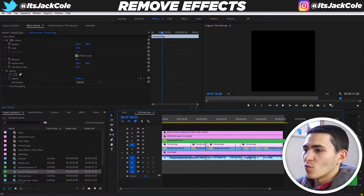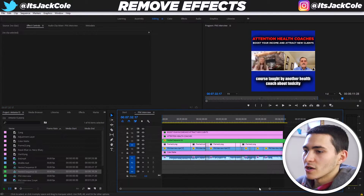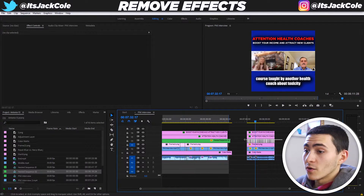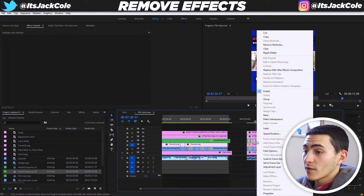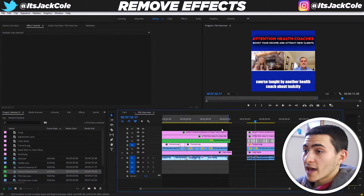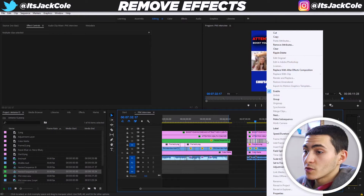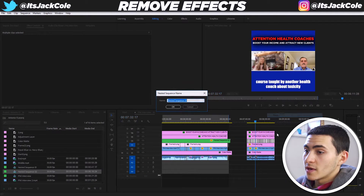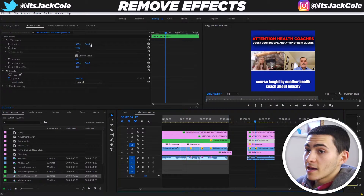We've also got this one-minute teaser over here, which Antonio, my client, also wanted the same thing. So I'm going to right-click, go up to Remove Attributes, leave it ticked, and press OK — and it's going to remove all the attributes. Then we go here, simply go to Nest, press OK, and then we can bring it up.